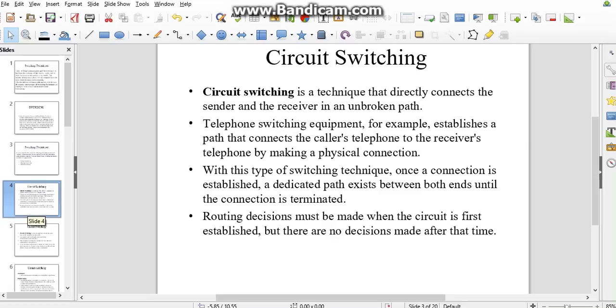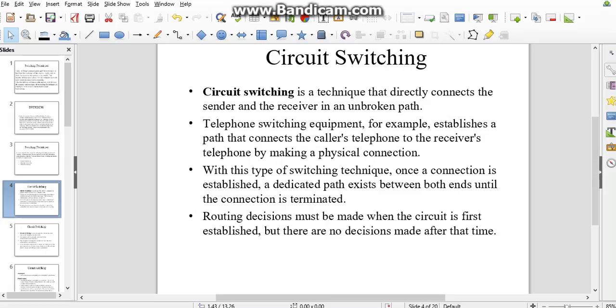Circuit switching is a technique that directly connects the sender and receiver in an unbroken path. In the past, telephone switching equipment establishes a call to the receiver by a physical connection through wire. We have connected the receiver and transmitter in the telephone switching type.